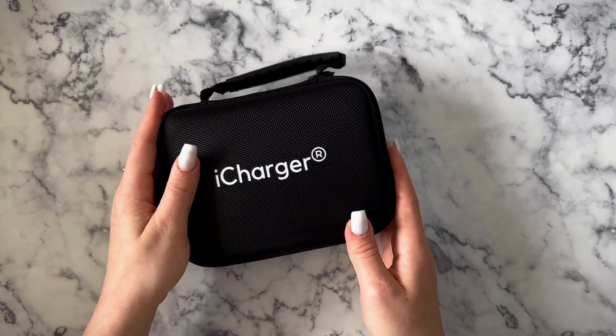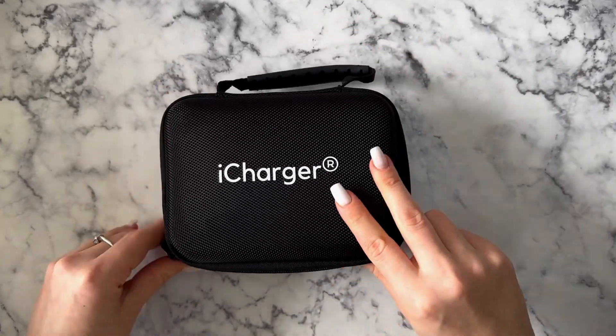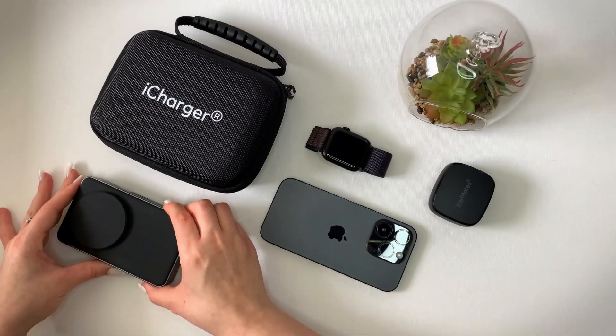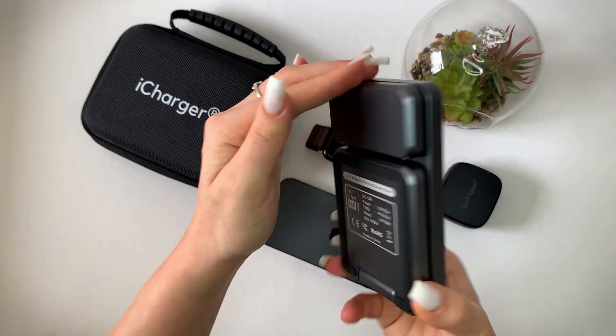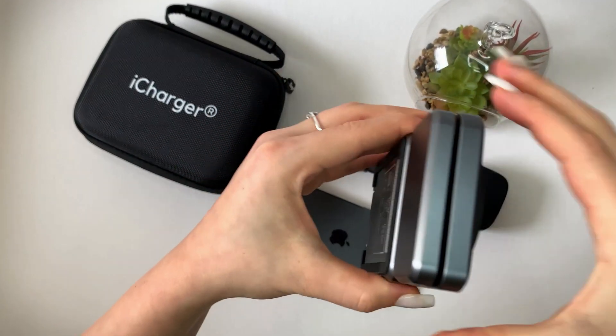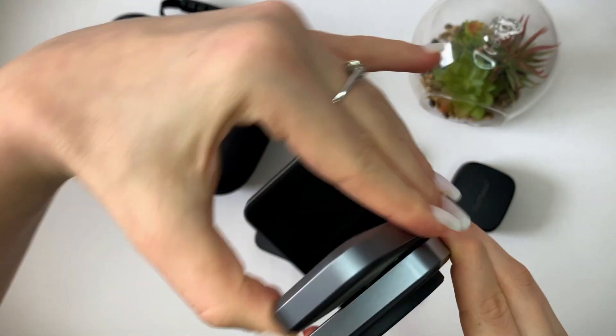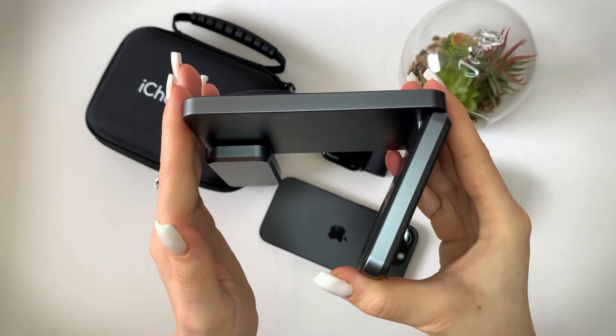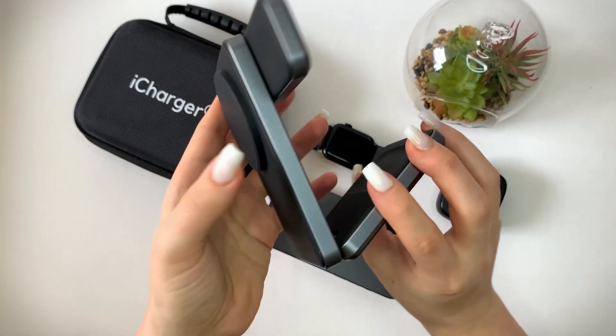And there you have it. The iCharger Ultraslim Q i2. From concept to reality, showcasing the power of innovation. This is more than just advanced charging. It's a step towards a future we can all shape together. We invite you to be part of this journey.